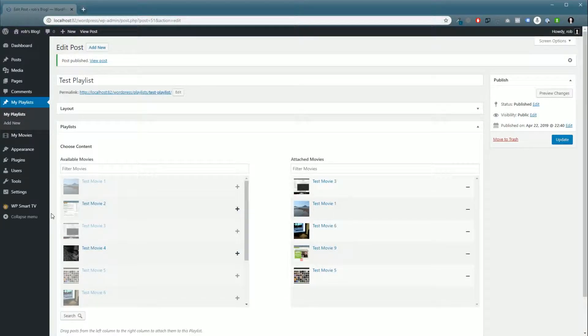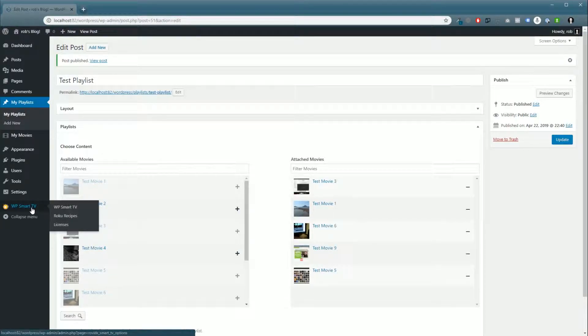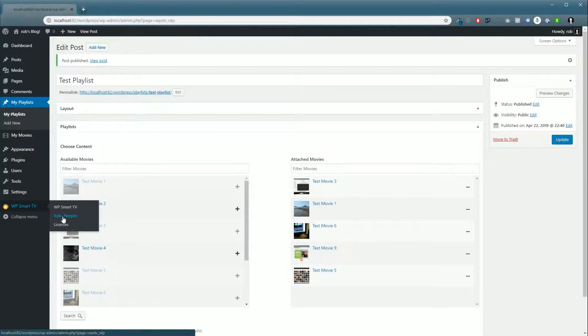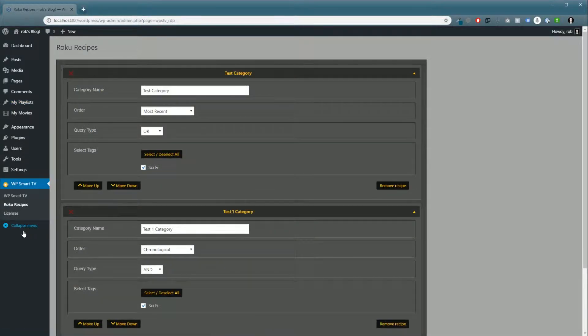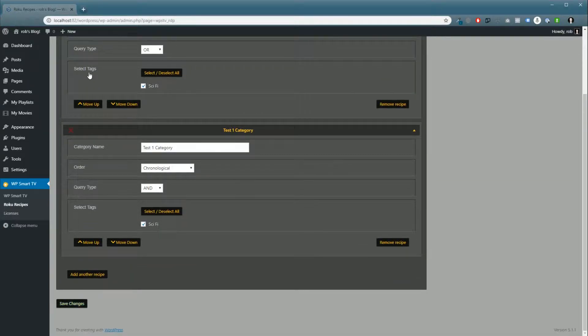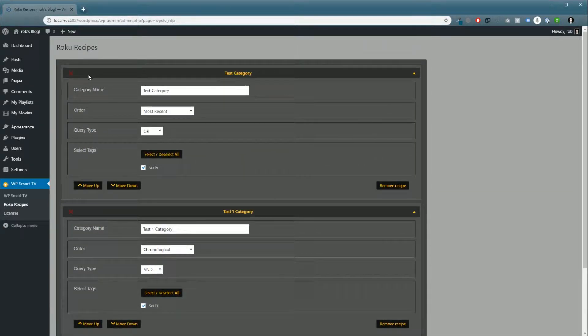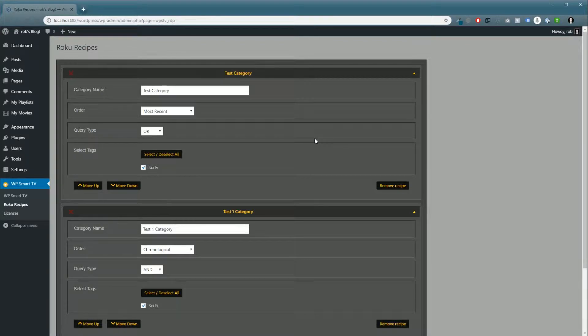To do that, you go into your WP Smart TV dashboard and down to Roku Recipes. Inside, you'll see I already have a couple recipes set up. You can find out more about recipes in our tutorial video.